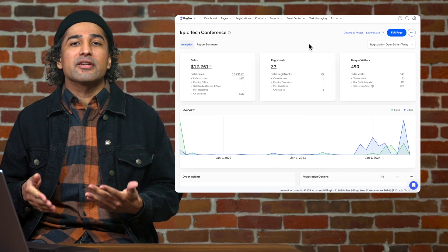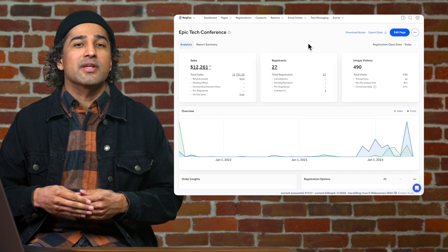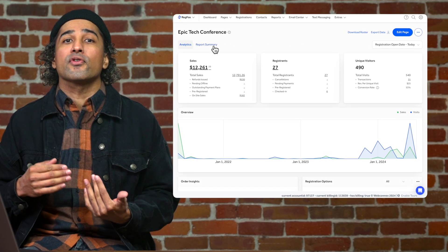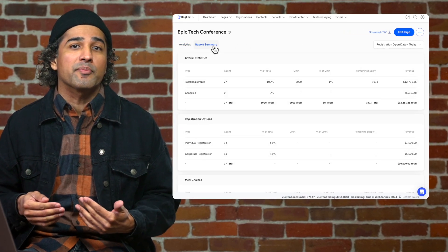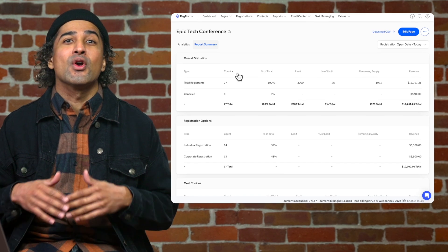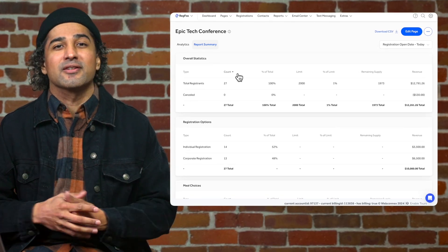To see an itemized snapshot of all the important numbers and metrics of your event, browse over to the report summary page where we give you a gorgeous consolidated view of your total event performance.